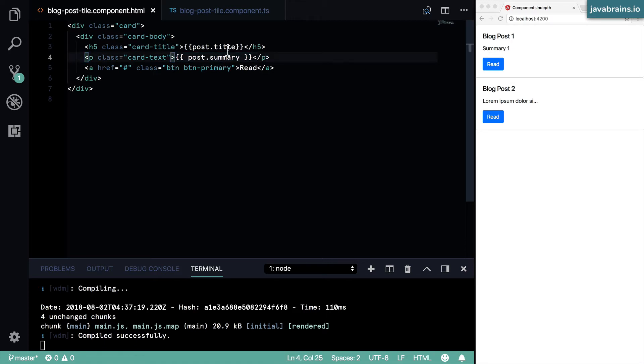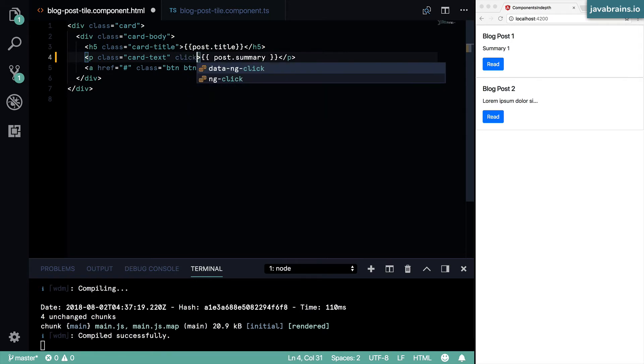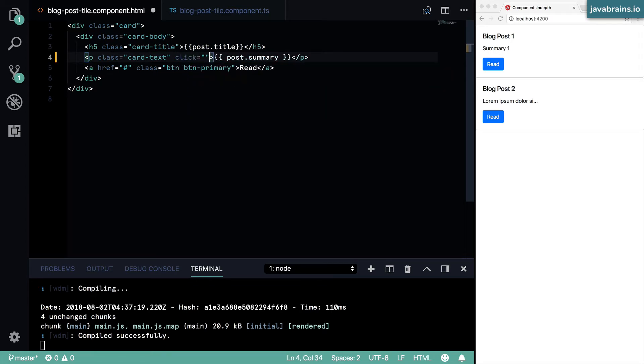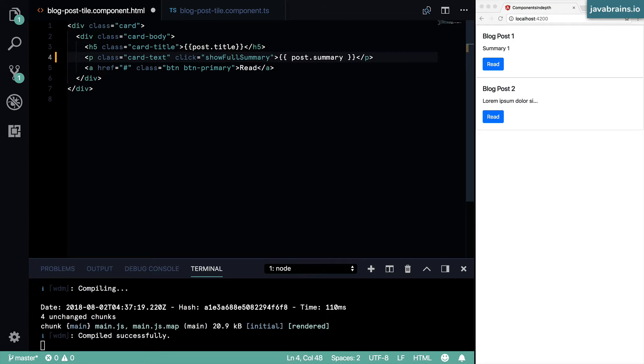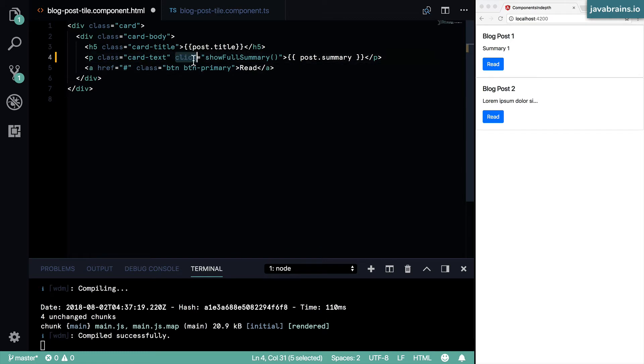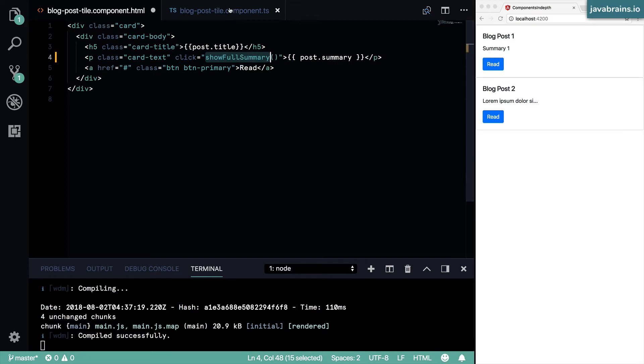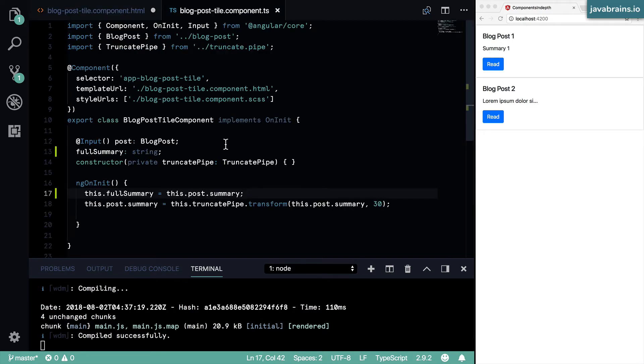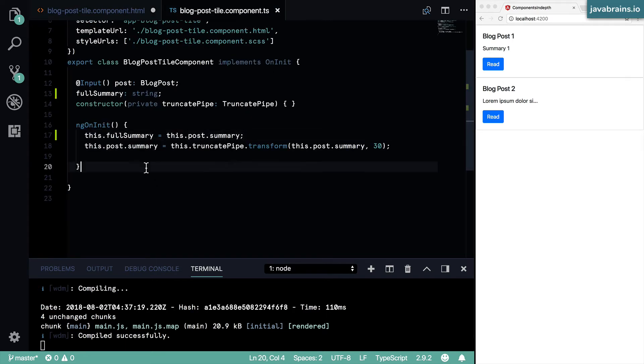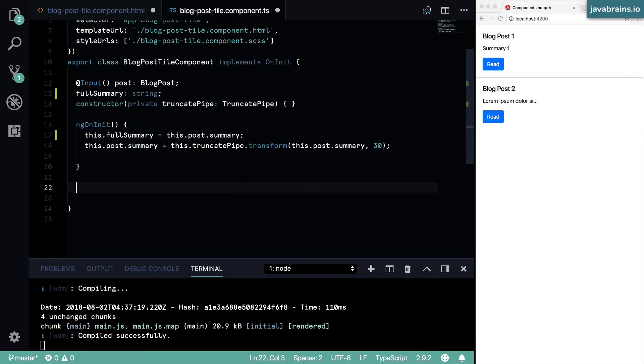So I'm going to add a click handler. How do I add a click handler? I can do click equals and then a function name, show full summary. But here's the thing: this is not an HTML click, this is an Angular click. You want to tell Angular to use the show full summary method on my component. So let's say I create this method here - I create a function called show full summary.